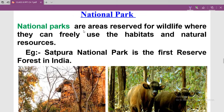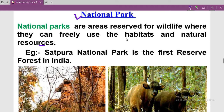National parks are areas reserved for wildlife where animals can freely use their habitats and natural resources. Wild animals live in their natural habitat freely and are not disturbed. Killing, poaching, and capturing are strictly prohibited by laws and acts.